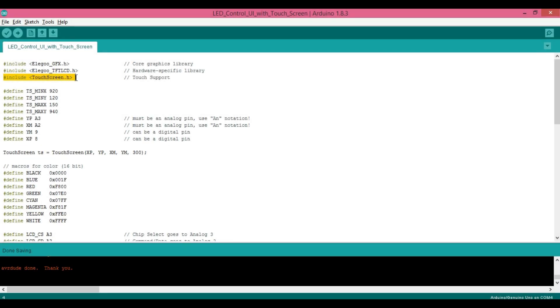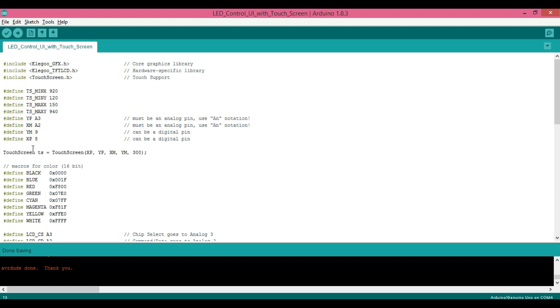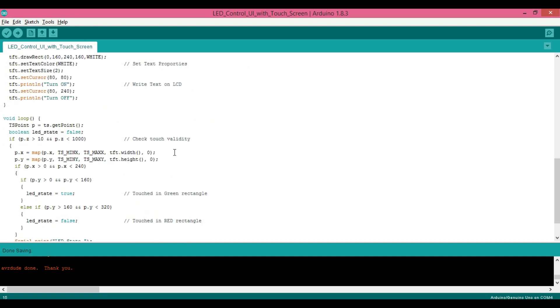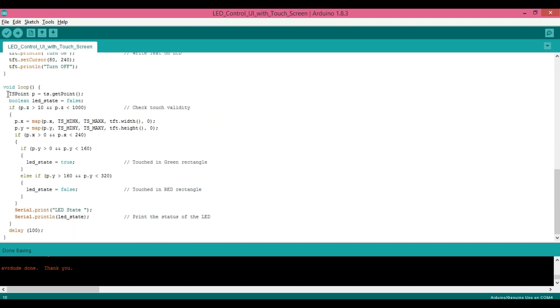Now we have our display ready let's see how to add touch functionality to it. For that let's first include the touch screen header file to our code. Then define minimum and maximum values for the x and y axis and create the object of the class touch screen. Then in while loop let's first read the touch coordinates and check the pressure applied on z axis. So this is a resistive touch screen in which pressure applied on the screen will accordingly change the resistance value which in turn changes the p.z value.